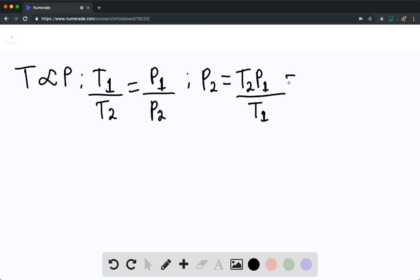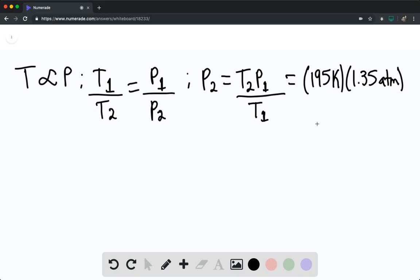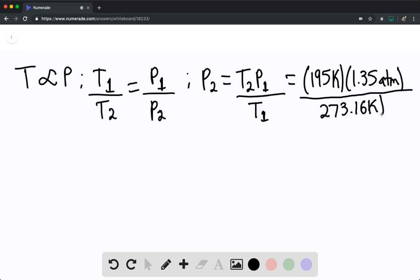And this is equaling 195 Kelvin times 1.35 atmospheres divided by 273.16 Kelvin.